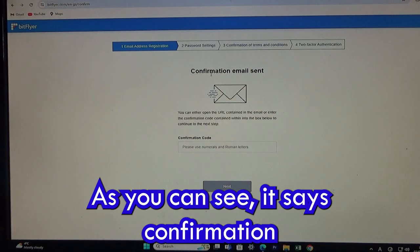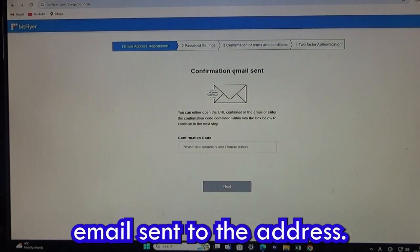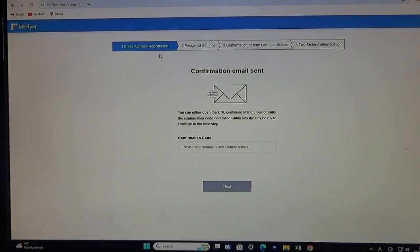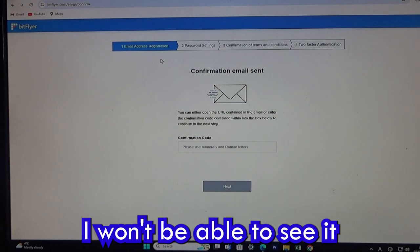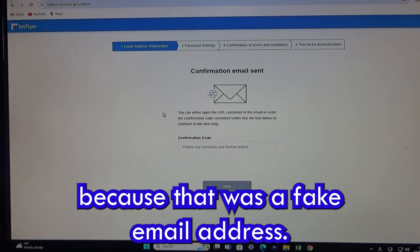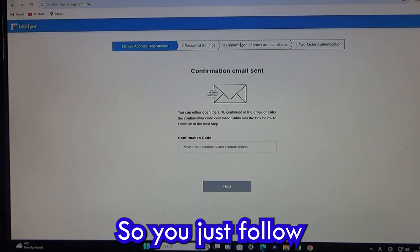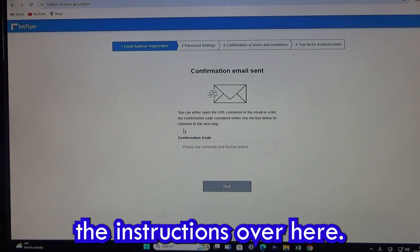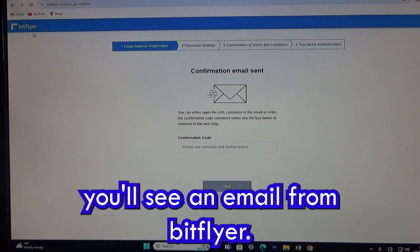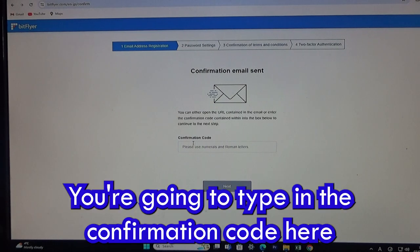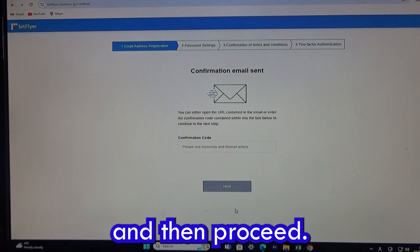As you can see, it says 'confirmation email sent to the address.' Unfortunately I won't be able to see it because that was a fake email address. Once you go into your real email, you'll see an email from BitFlyer. You type in the confirmation code and then proceed.